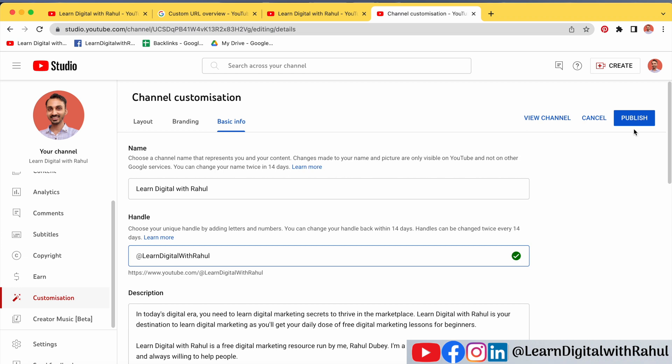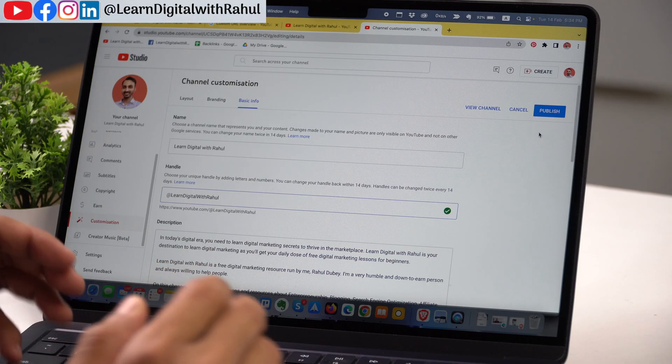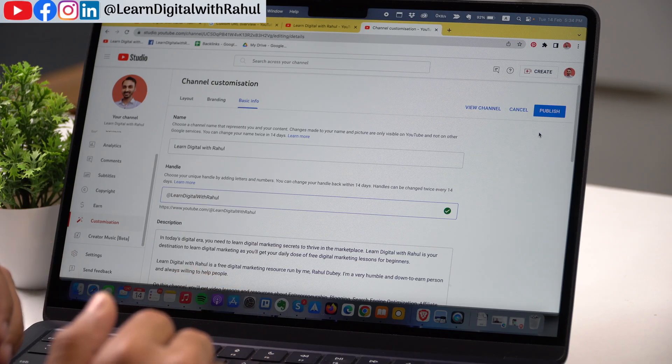You need to ensure that you click the Publish button, otherwise the changes will not be set. Before you click Publish, make sure you have set the user handle as per your liking and you don't need to make changes later, because you only get two chances within the last 14 days to set a custom user handle. If you make any mistake, you will have to wait at least 14 days before you can make the third change.